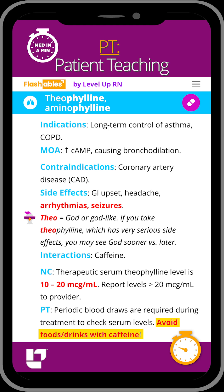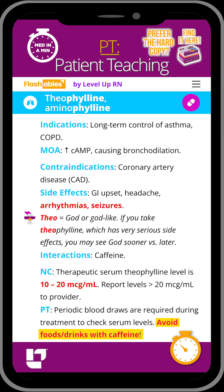Finally, caffeine needs to be avoided as it can increase the serum levels of theophylline, resulting in toxicity.